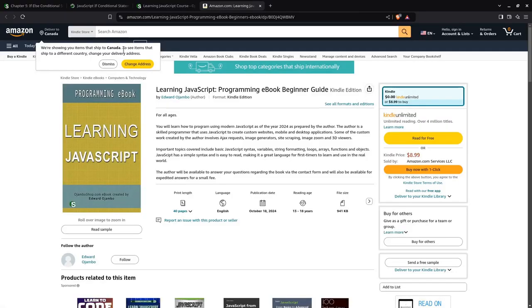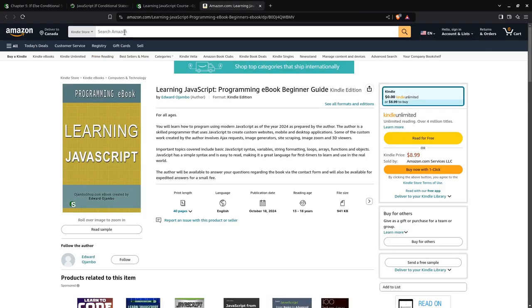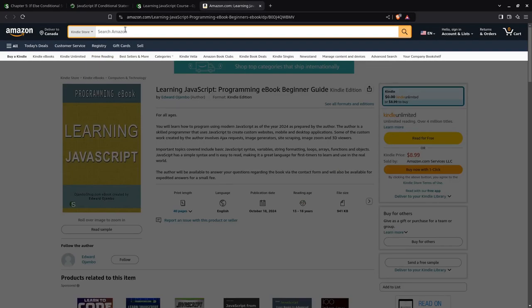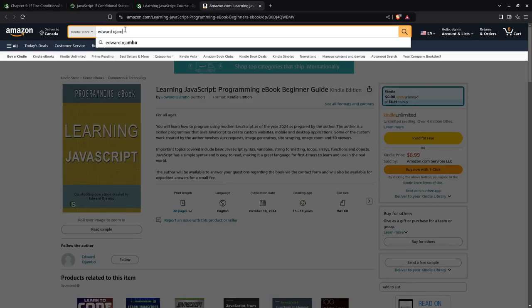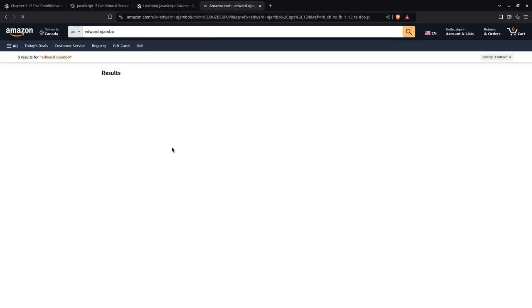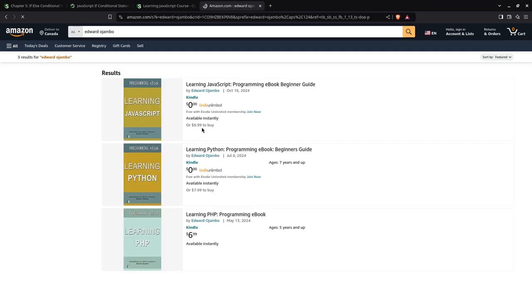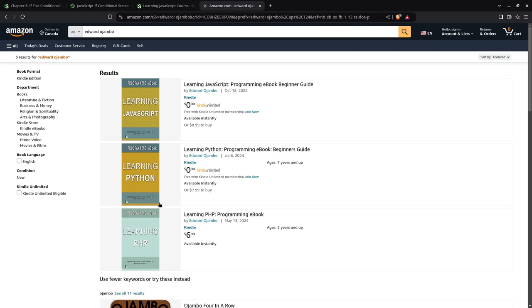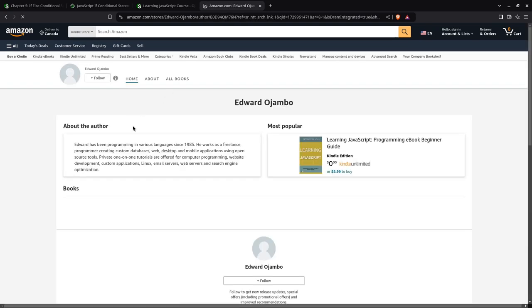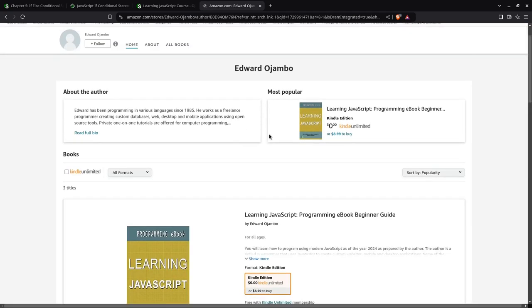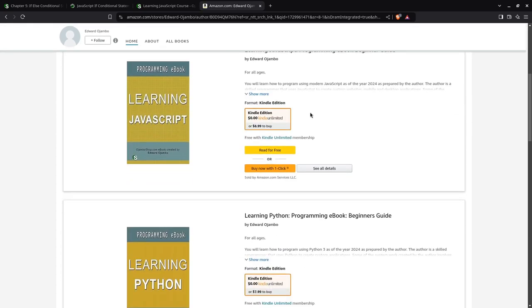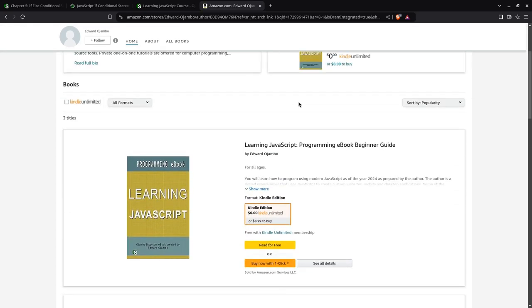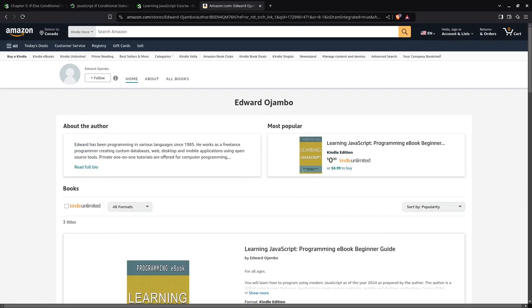Obviously, on Amazon, you simply search for Edward or Ojumbo. The links are also in the description. Make sure you subscribe so that I keep putting out more content just for your use. You can see here, if you have Kindle Unlimited, it's free. There's other courses as well. Python is also free if you have Kindle Unlimited. Thank you.